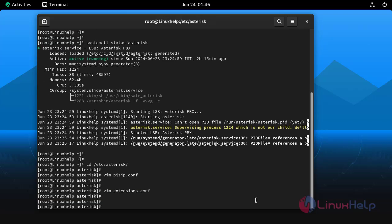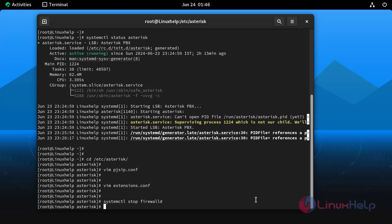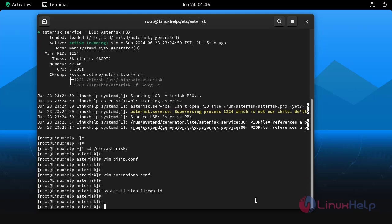Next stop the firewall by using the following command. Firewall stopped successfully.